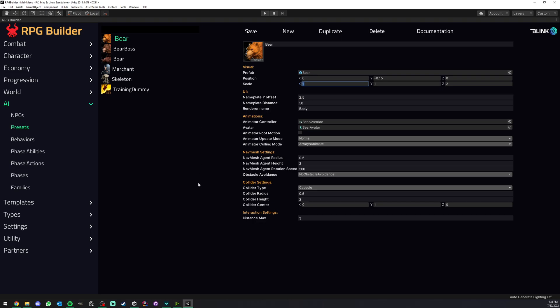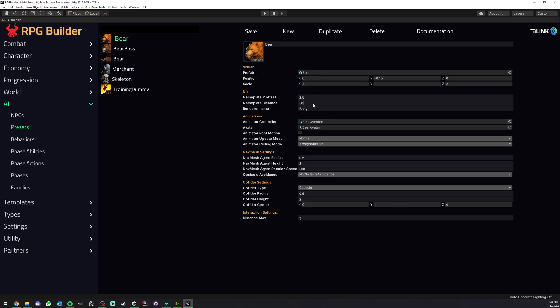You can of course tweak this to your liking, but this is very important because if an NPC is very big, you might want this to be a lot higher. Here it's also for the nameplate, how far away from the player can you see those nameplates? So in this case 50 meters.